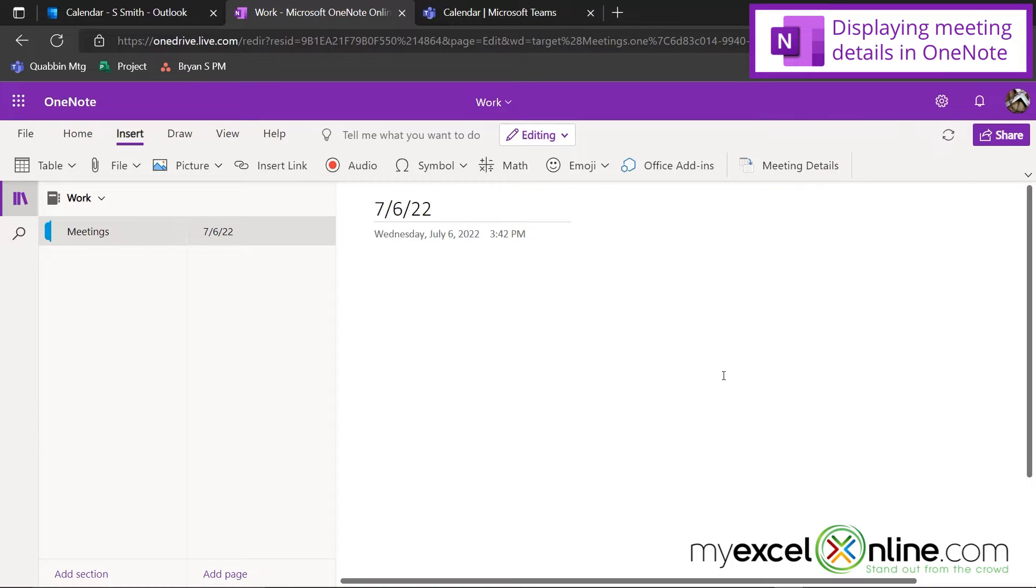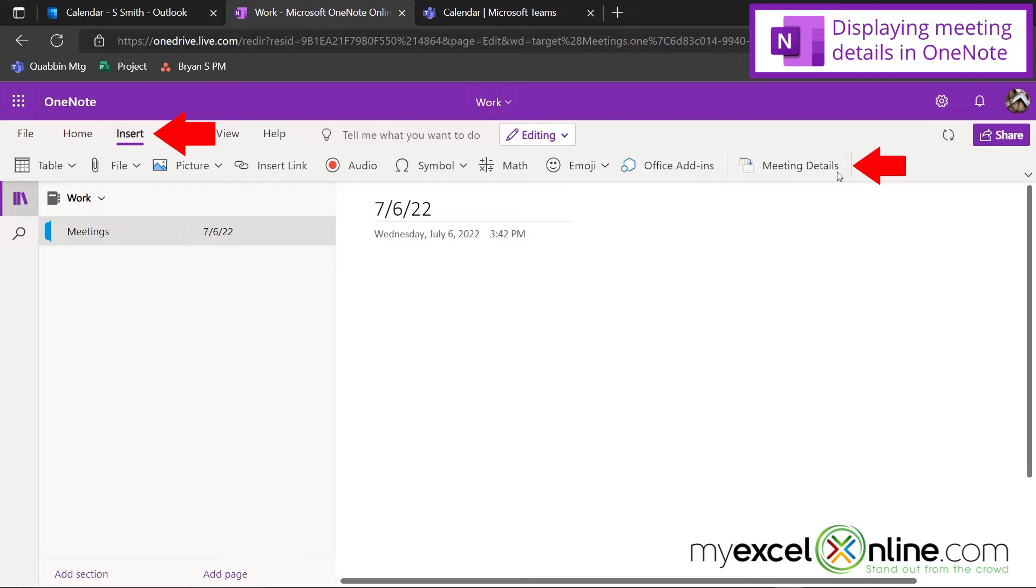So if I go back to OneNote, and I go up here to the Insert menu, and I go over here to Meeting Details.